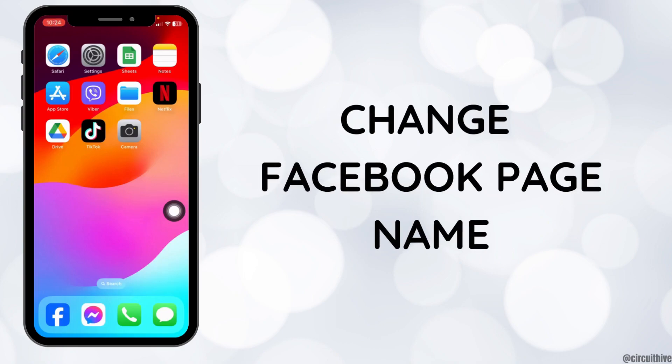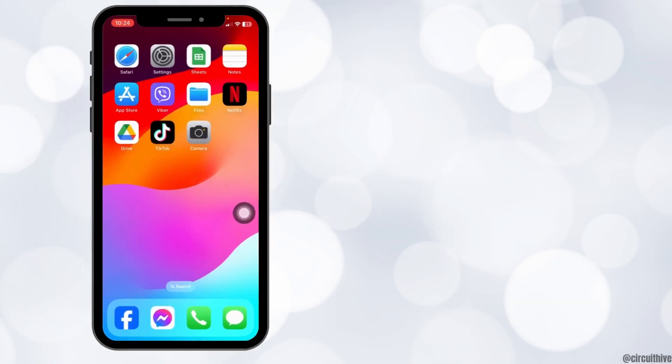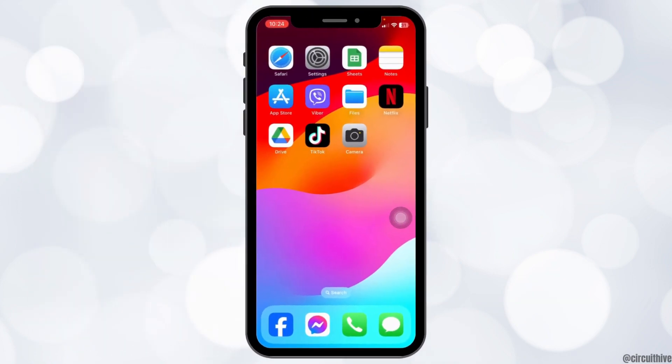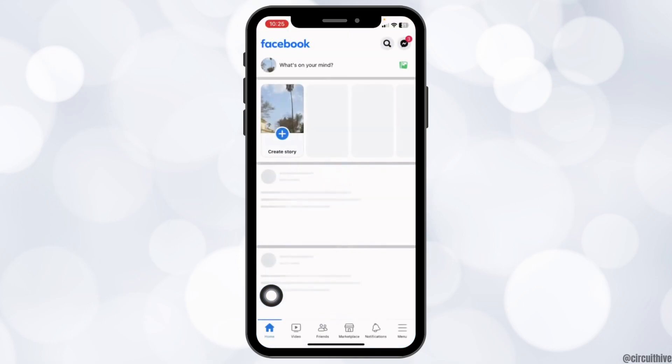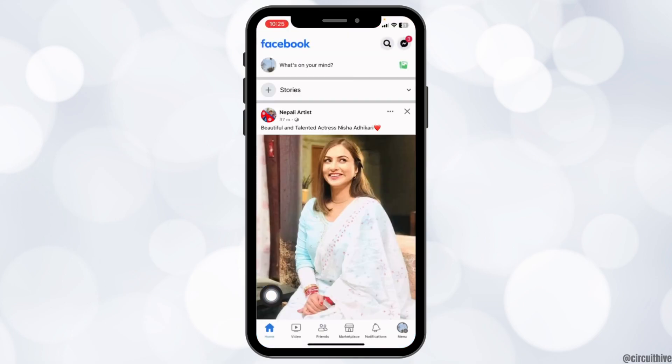How To Change Facebook Page Name. Hello everyone, welcome back to our channel. Now let's get started. Launch your Facebook app, make sure you have already logged into your account.